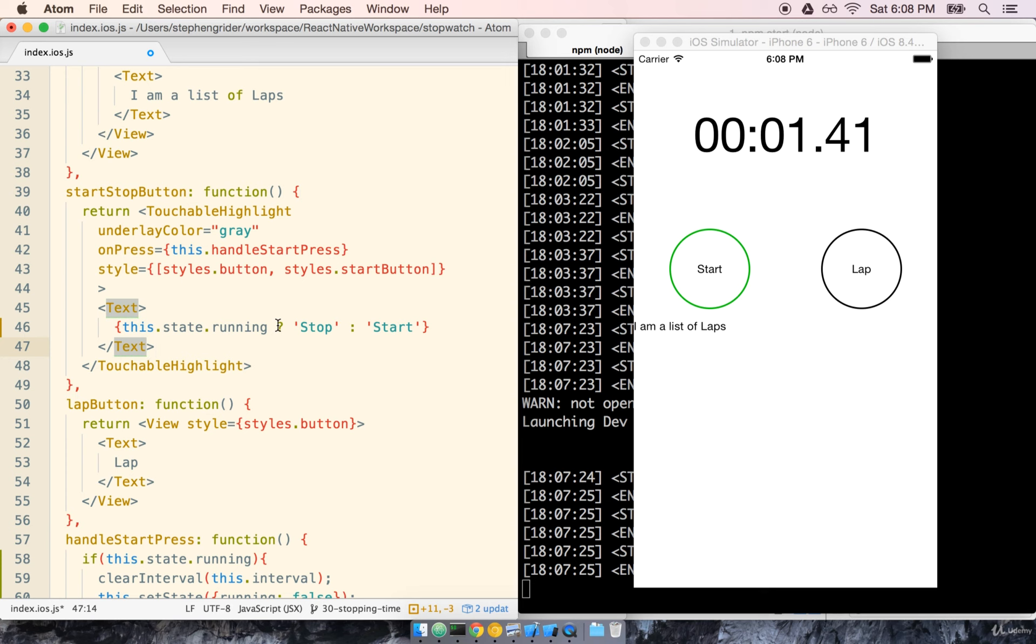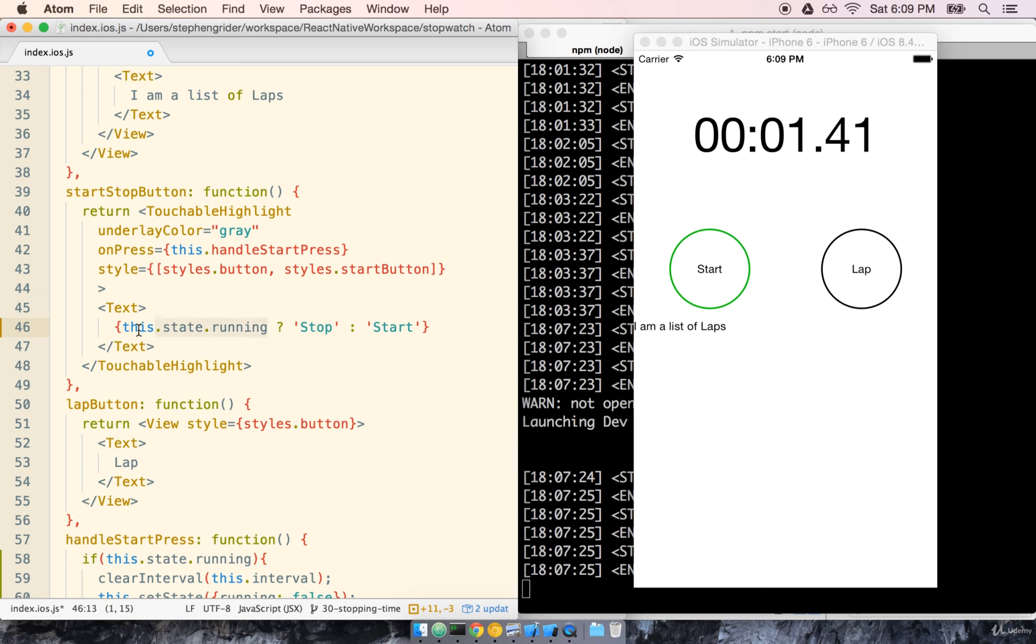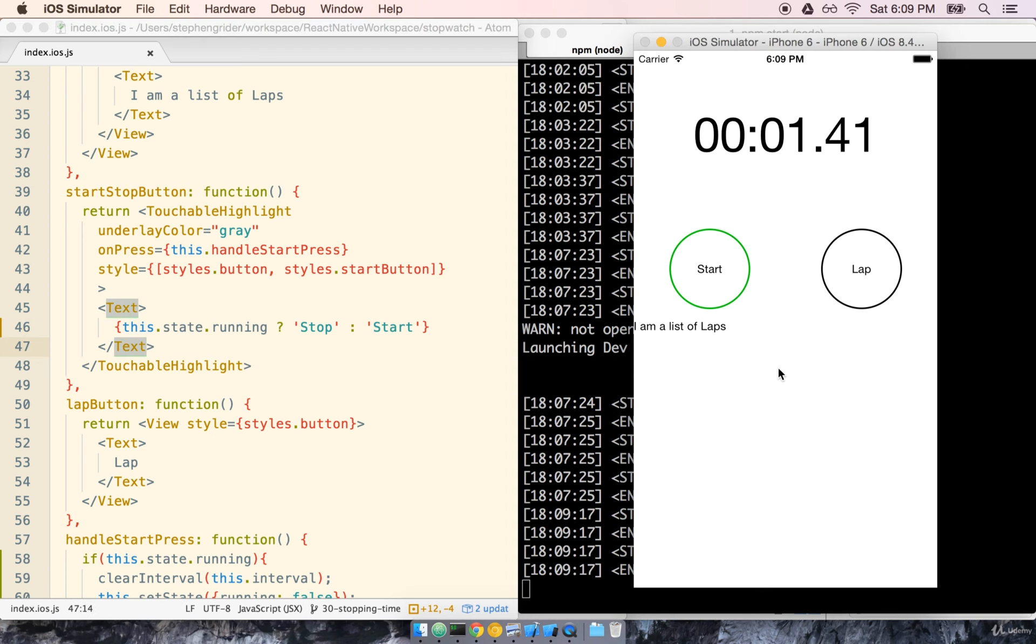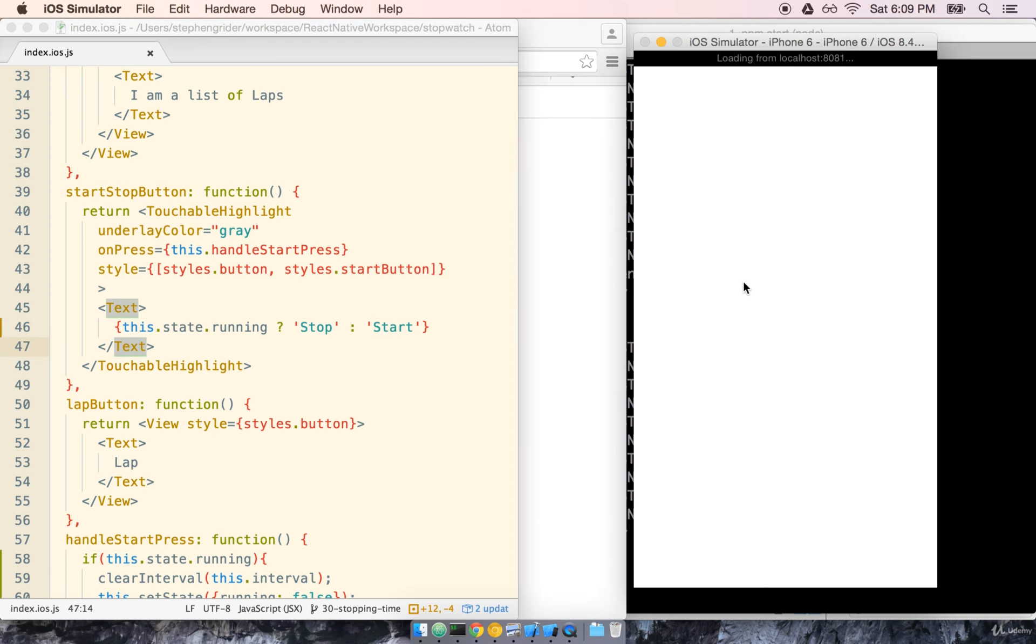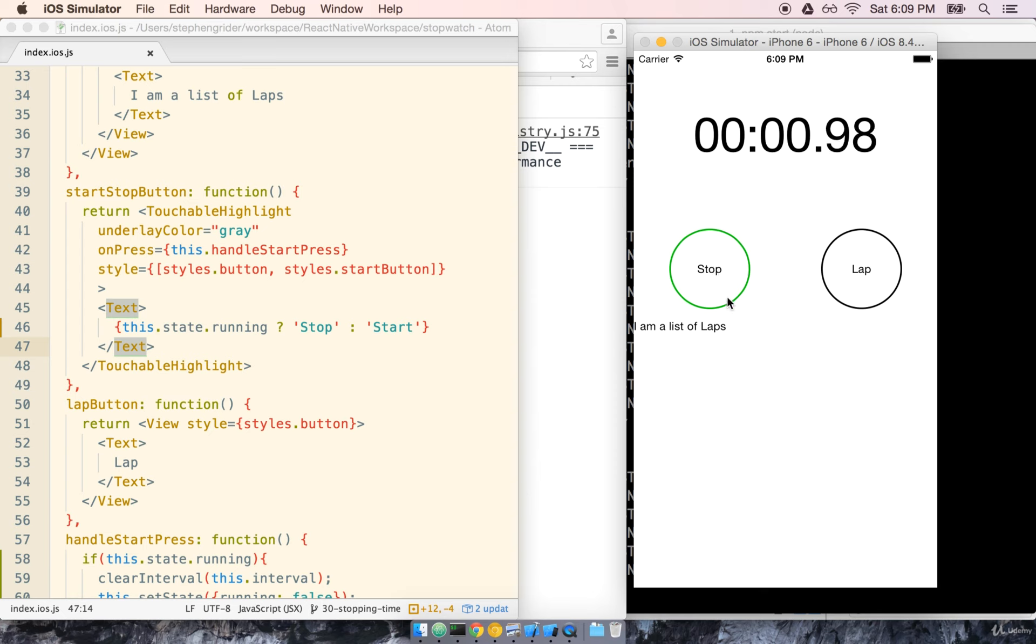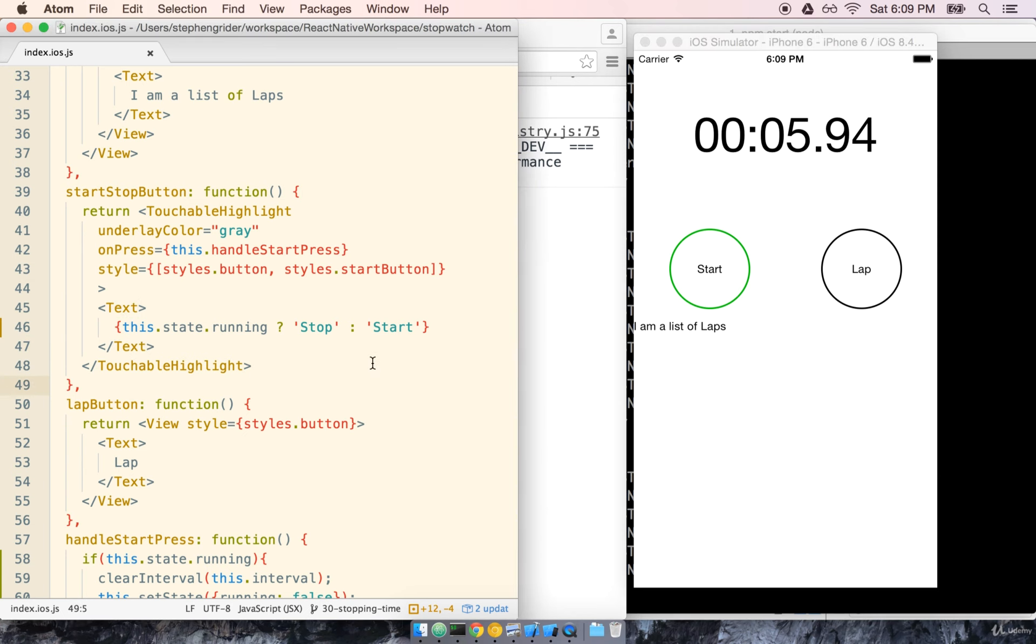So a JavaScript ternary expression just in case you've never used it works like so. First the first term is evaluated. If this expression is truthful it will return the first argument. The first thing after the question mark. If this expression right here is falsy it will instead return whatever is after the colon. So this layout that we've got here makes sense right. If we are currently running we're going to return stop. If we're not running we're going to return start. Cool. So let's go ahead and save this and give it a go. So you can see that start went to stop sure enough. Exactly what we wanted.